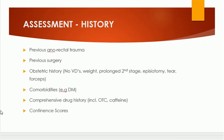Comorbidities like diabetes mellitus must also be asked in history. A comprehensive drug history is also important, as a number of drugs can lead to incontinence.